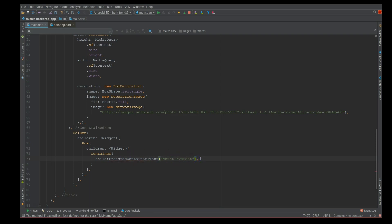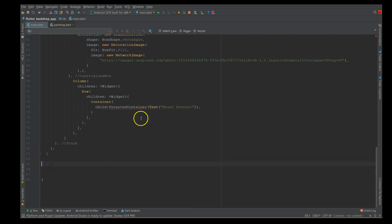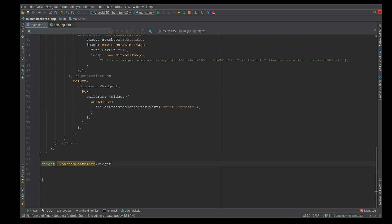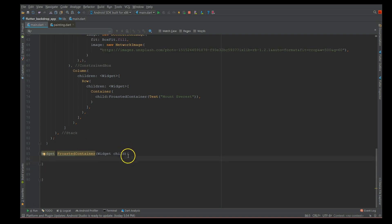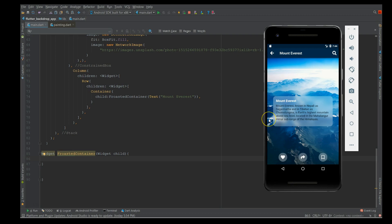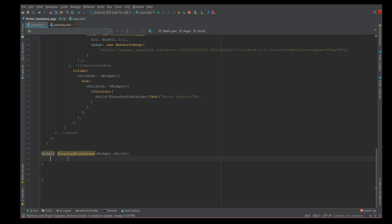Whenever I use this, I'm going to get all my containers frosted or get a backdrop filter added to it. Let's define this container. It's basically a widget which takes another widget as a parameter, so I'll define it as a child. Inside this, I'm going to use a ClipRRect widget because in my previous video I explained how to get these rounded corners.